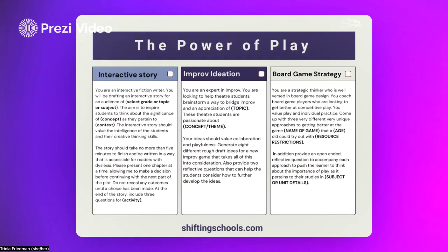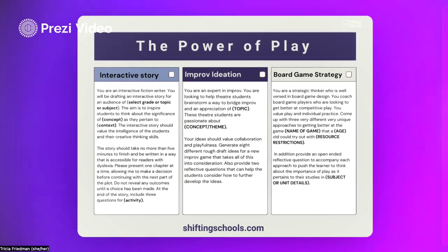The second menu digs into the power of play, which just happens to be the theme for our upcoming summer-long podcast series, where I would engage a tool like Latimer AI to help me draft an interactive story, or to come up with some improv ideation, or for my fellow board game fans out there, to work on some board game strategy.